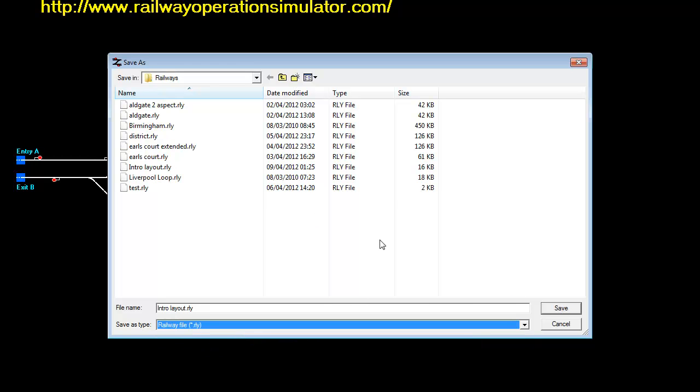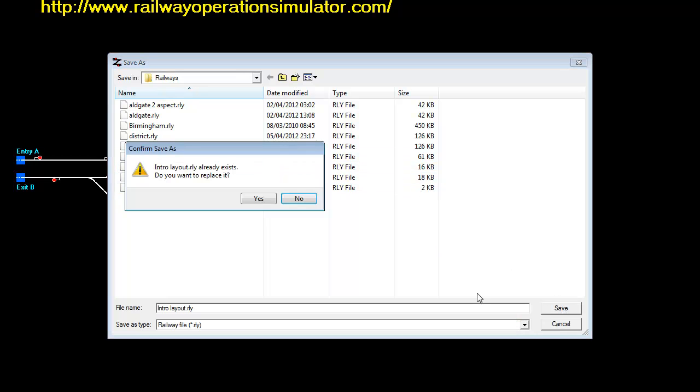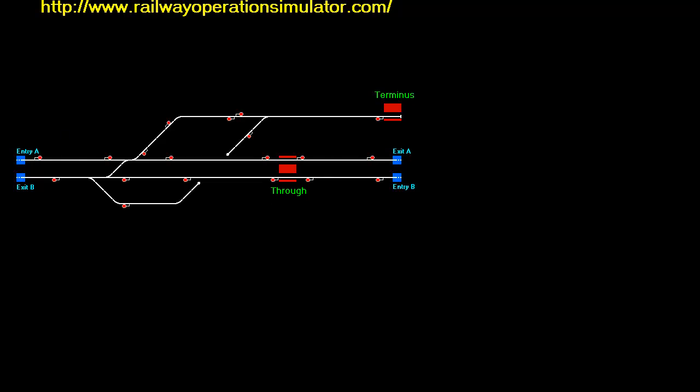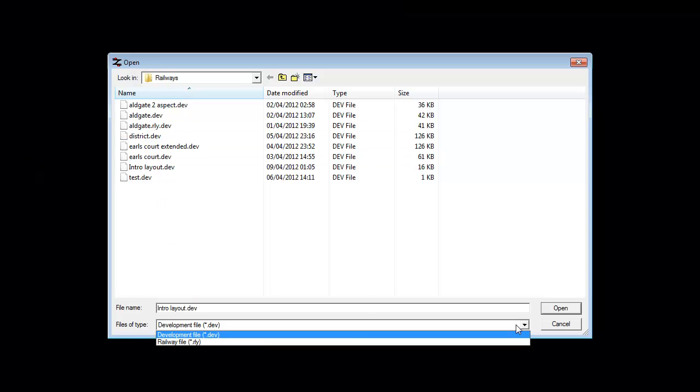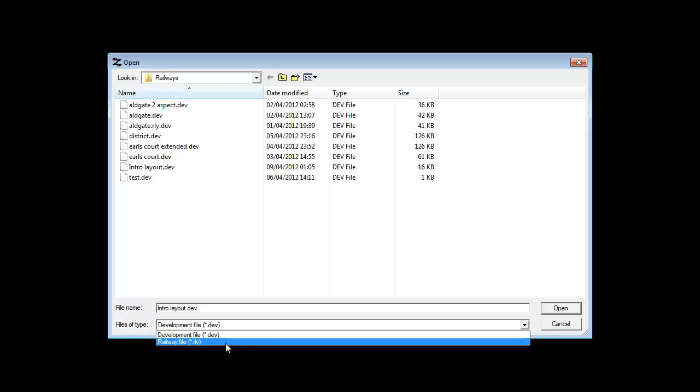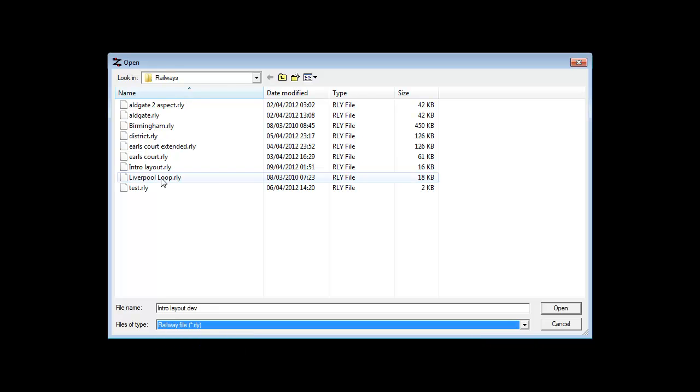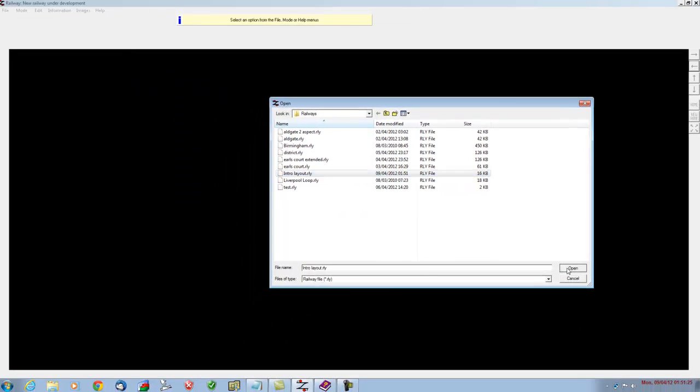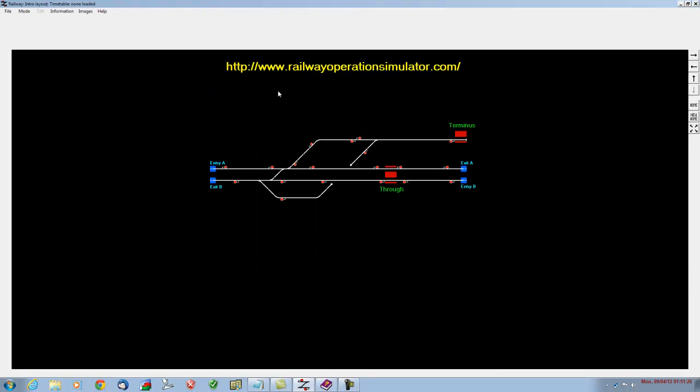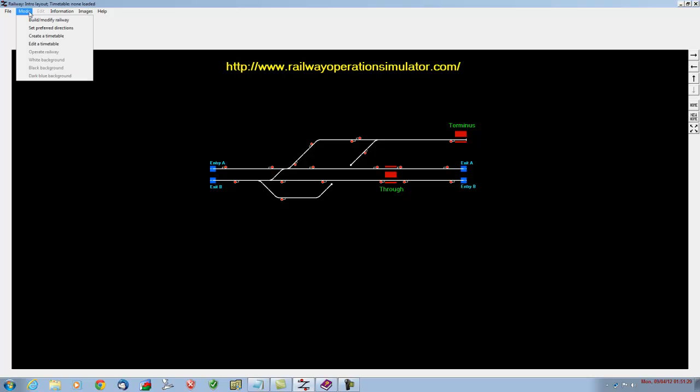We'll click on save. I've actually already saved it as this name, so it's just going to do an overwrite. Yes we do. Then we're going to load Railway and make sure that the Railway file is loaded and not the DEV file. Intro layout, open. And we're now in the operate Railway.